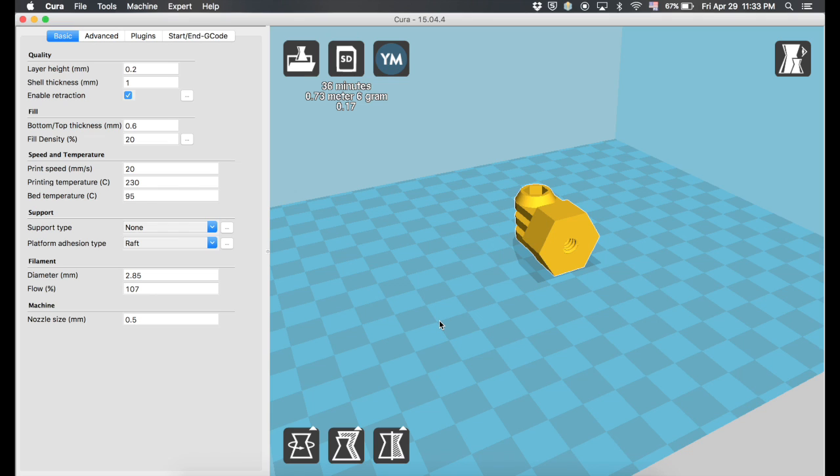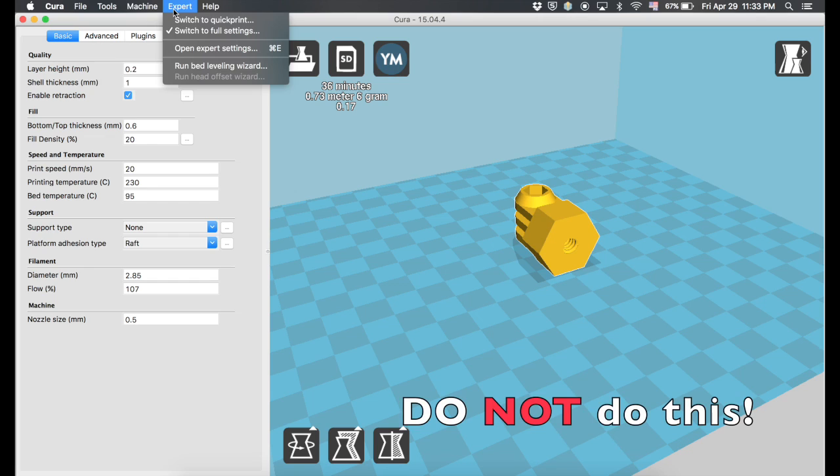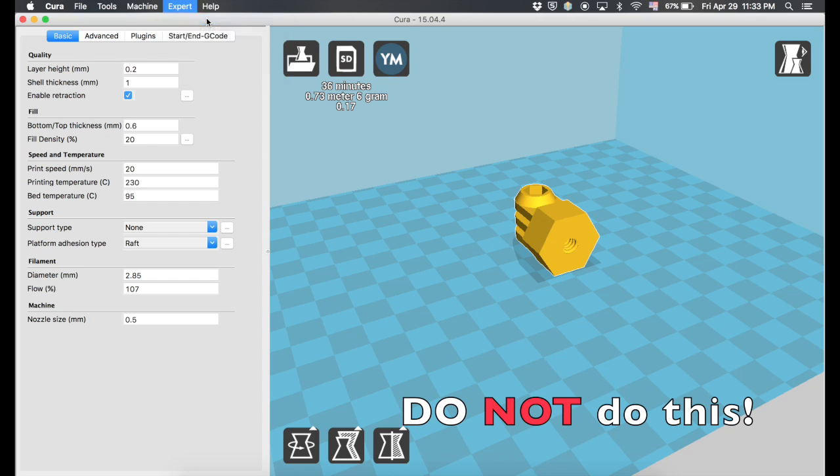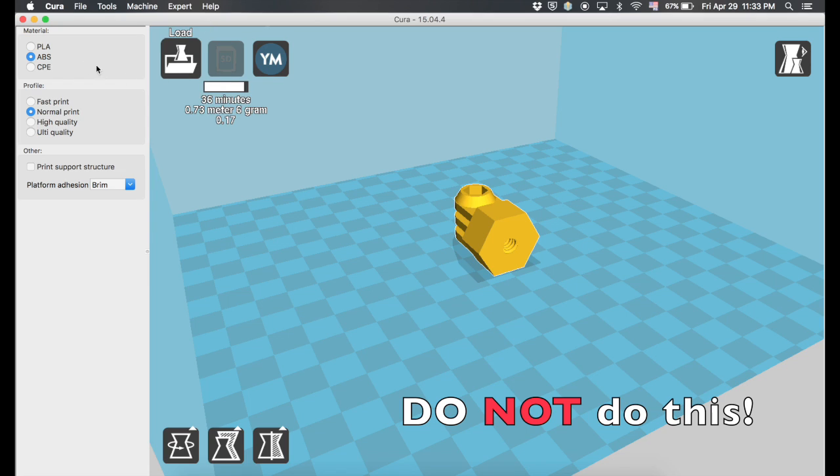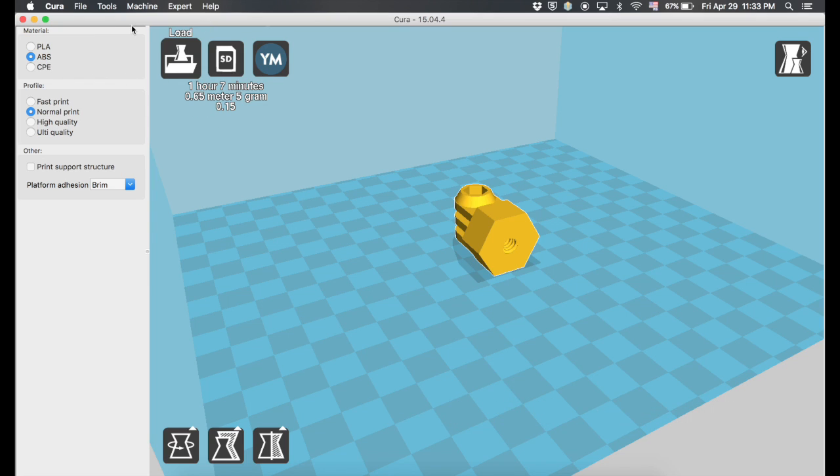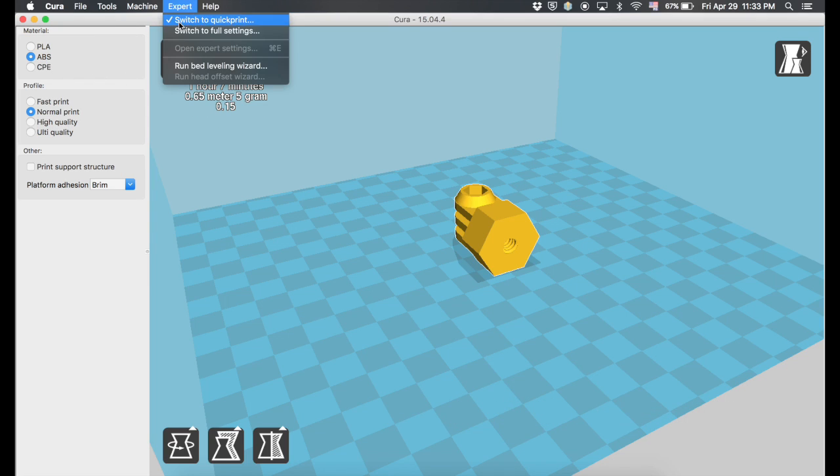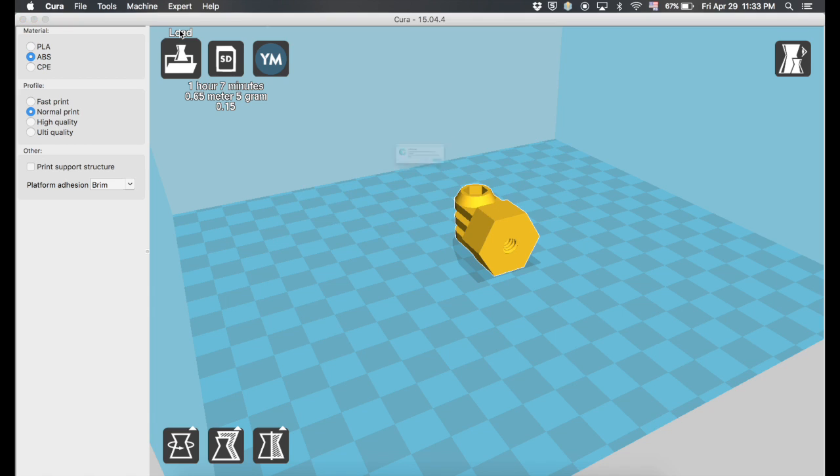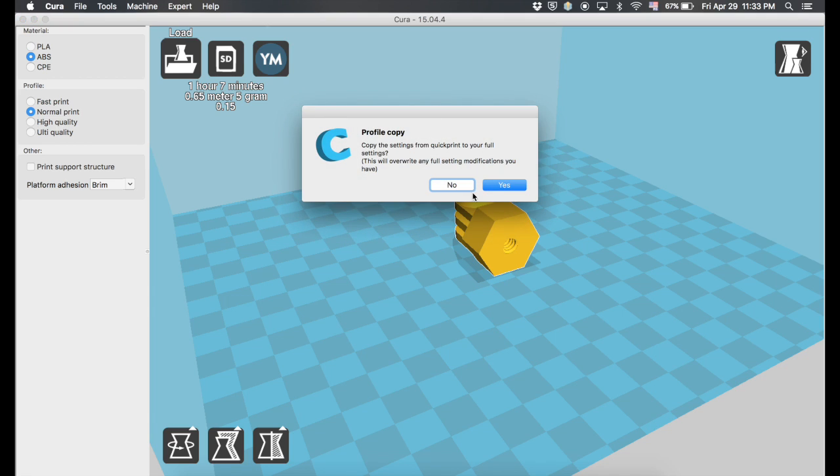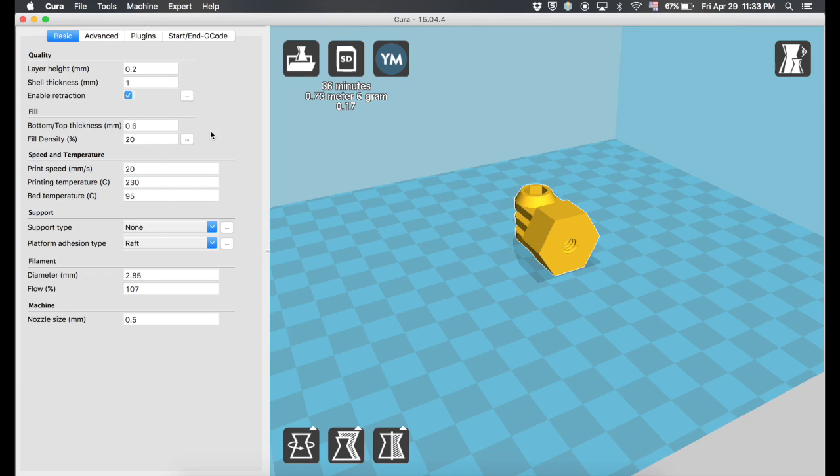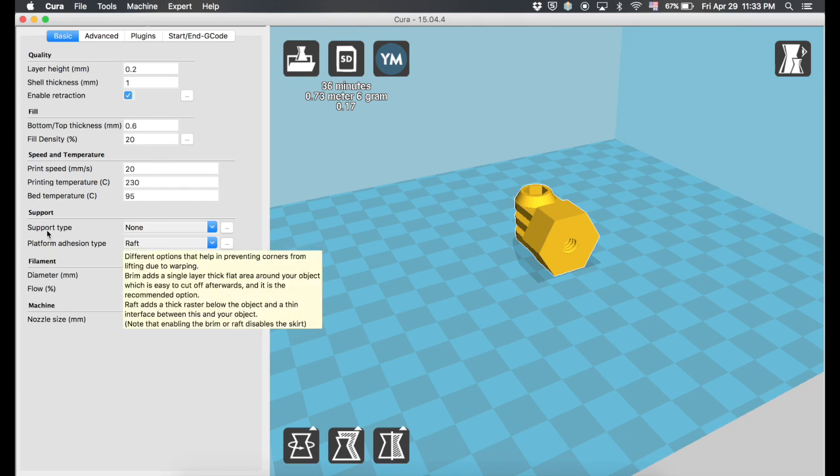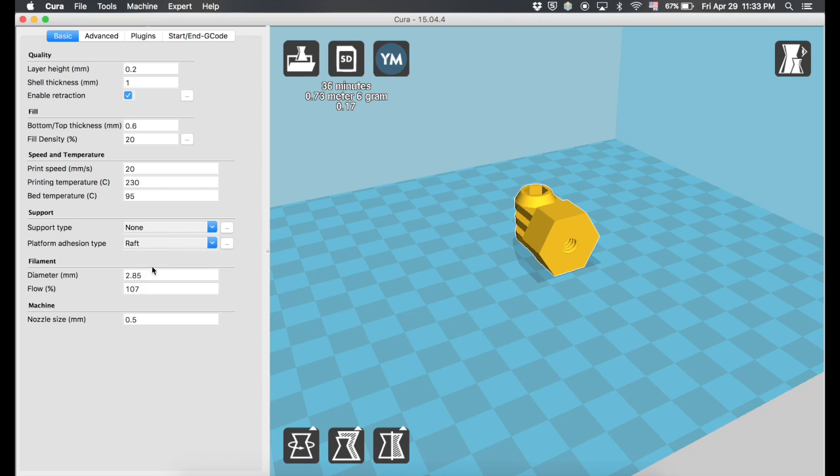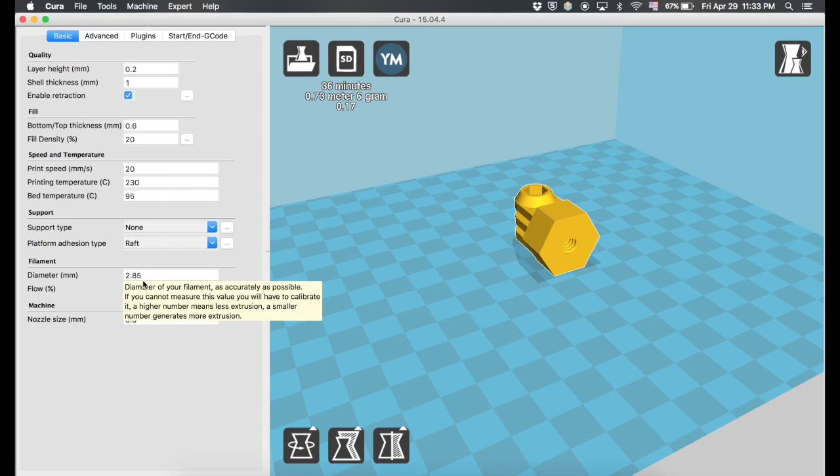Alright, so this is what happened. Whenever I decided to go from PLA to ABS, I decided to go here and switch to Quick Print and did ABS here.